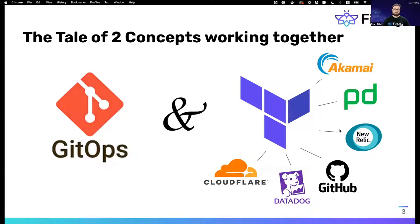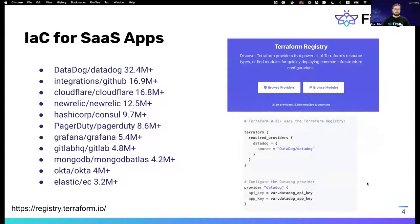Let's look at the number of downloads for SaaS providers on Terraform. You can see this list on the Terraform registry — you can browse for providers and see whether one of the SaaS tools you're using has a provider. This is open source; the community contributes to providers and there is a very nice download rate. For example, Datadog has 32 million downloads, meaning there are a lot of teams managing their Datadog configuration using Terraform. I will also use Datadog in the demo.